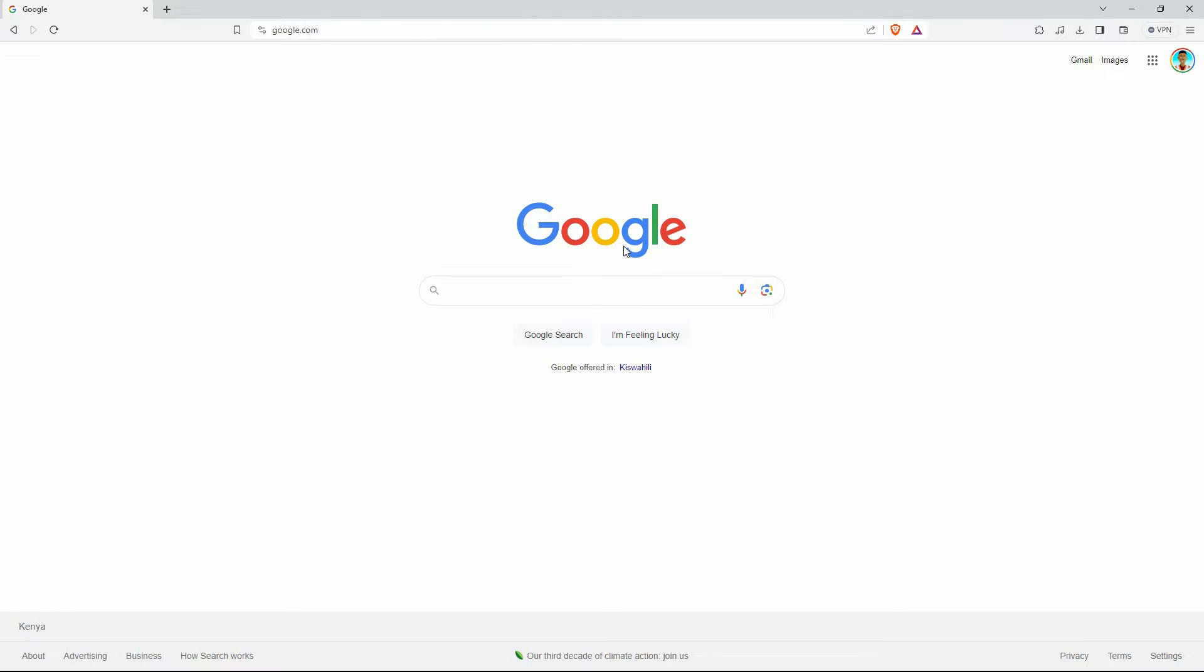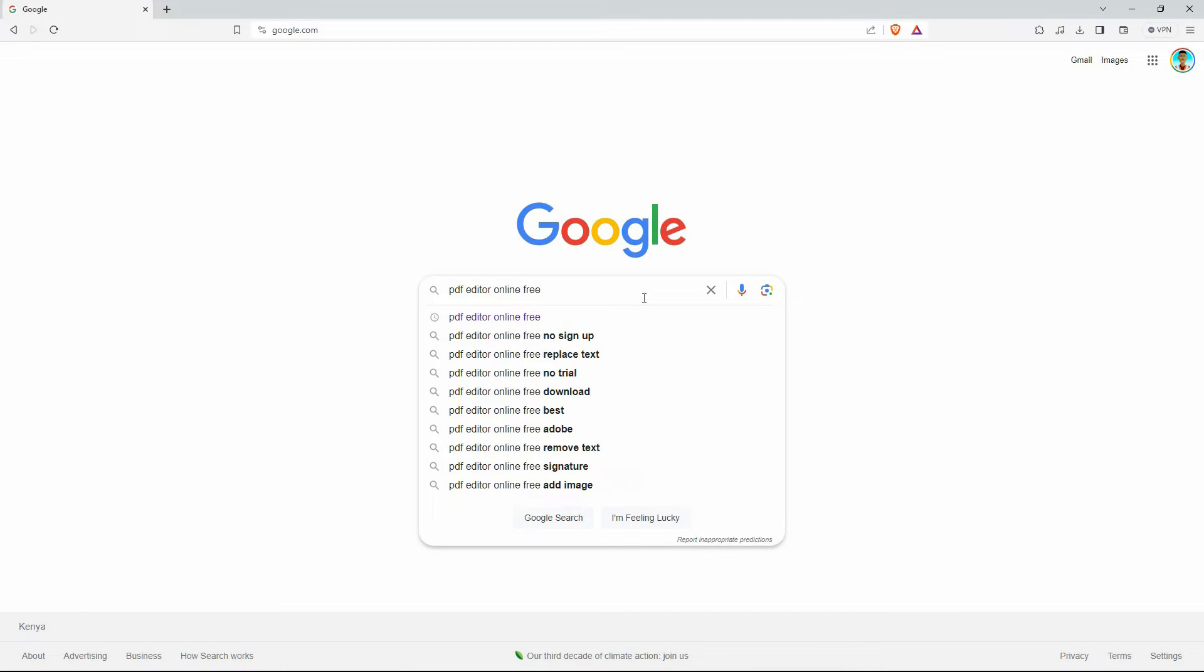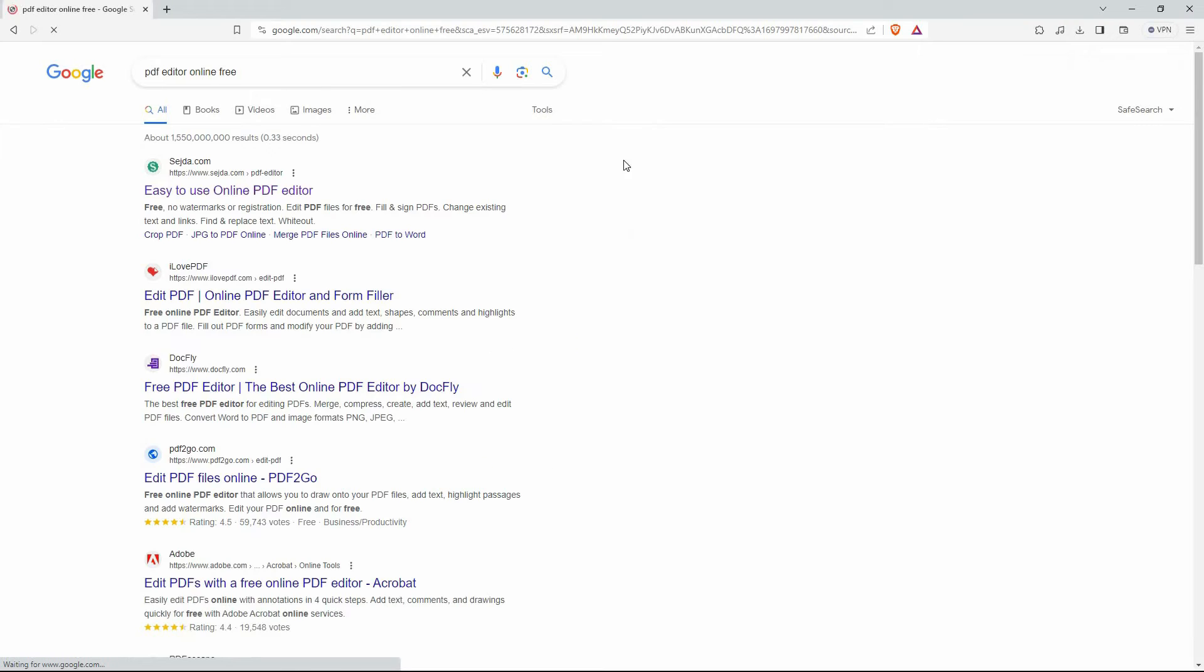Go to google.com. On the search bar, type in 'PDF editor online free' then search. From the results, you can select any of these websites.